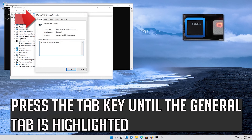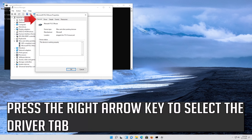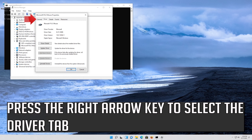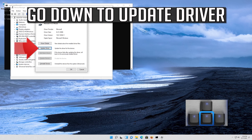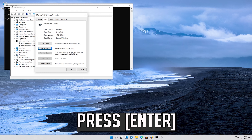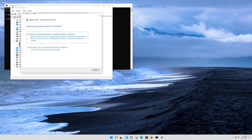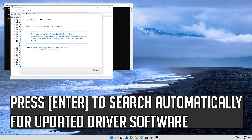Press the Tab key until the General tab is highlighted. Press the right arrow key to select the Driver tab. Press the Tab key to select Driver Details. Go down to Update Driver and press Enter. Press Enter to search automatically for updated driver software.